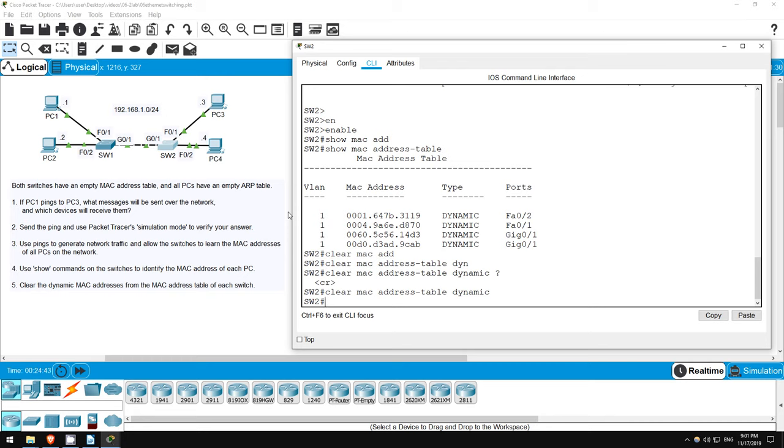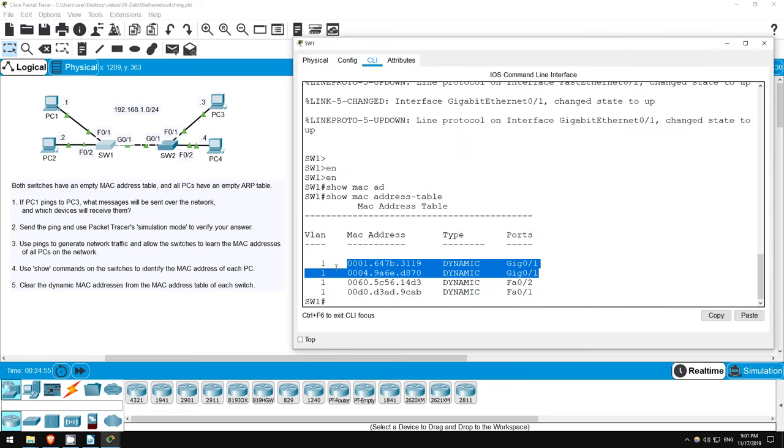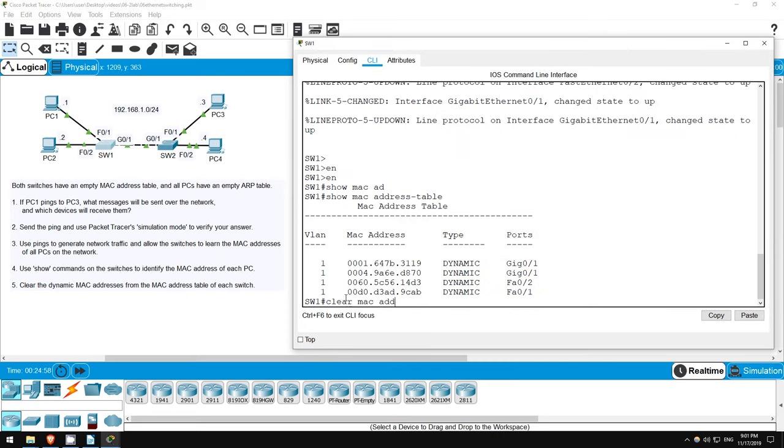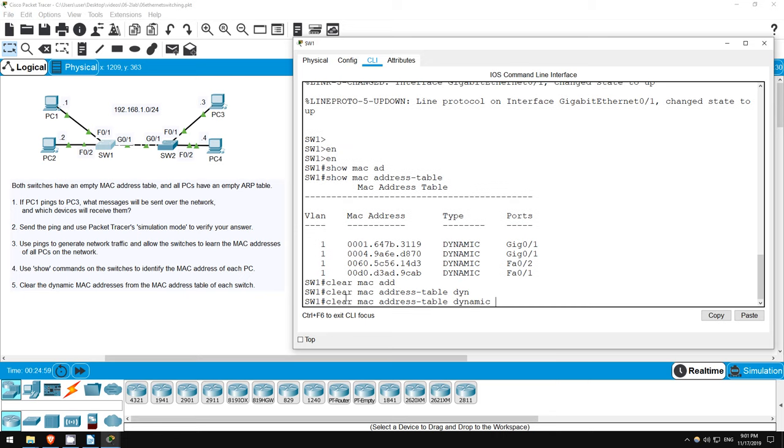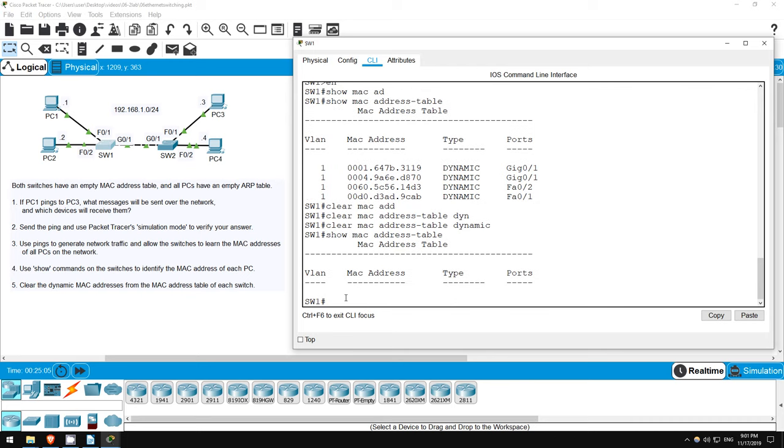So, I enter the command, then I'll use the up arrow on the keyboard to go back to the show MAC address table command. Enter it once more, and you can see the MAC address table is now empty. I'll do the same on switch1. Clear MAC address table dynamic. Press the up arrow twice to go back to the show MAC address table command. Hit enter, and there we go, the address table is now empty. We have successfully completed this lab.